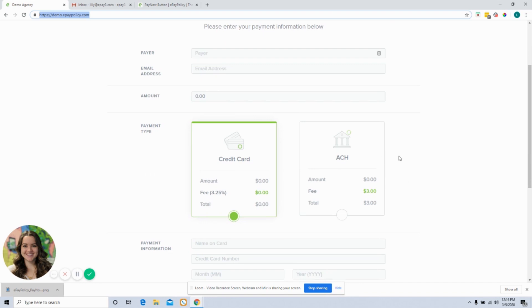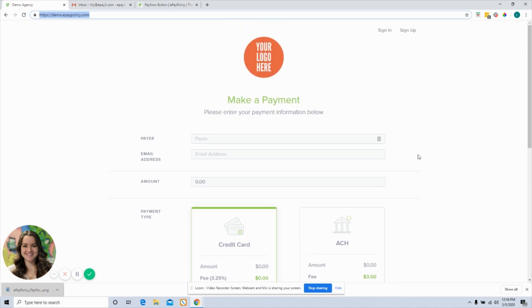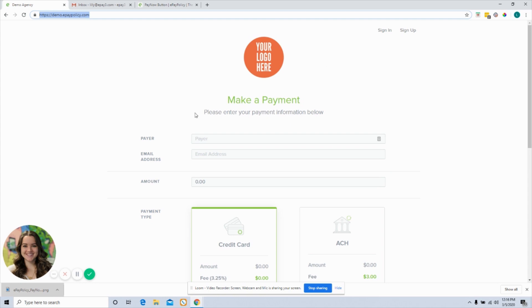Again, we highly suggest letting your clients know in other ways, whether that's through email, social, sending some mail, some physical mail. Just let them know that you are now taking those digital payments. But this is a really easy way to make sure they have a consistent way to get to that payment page.